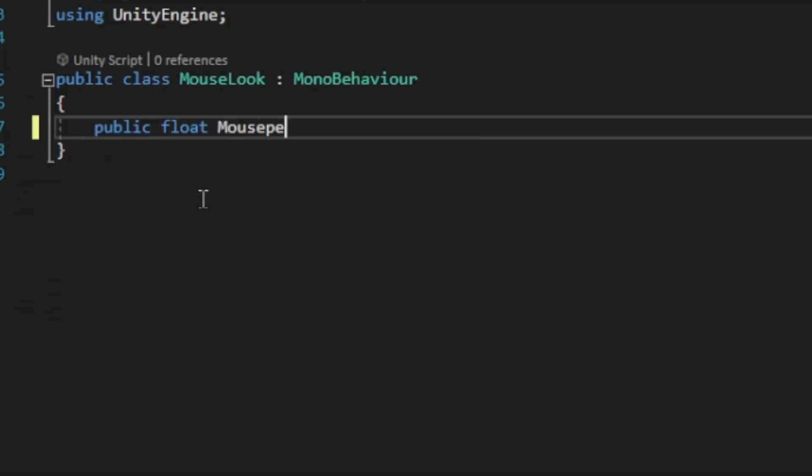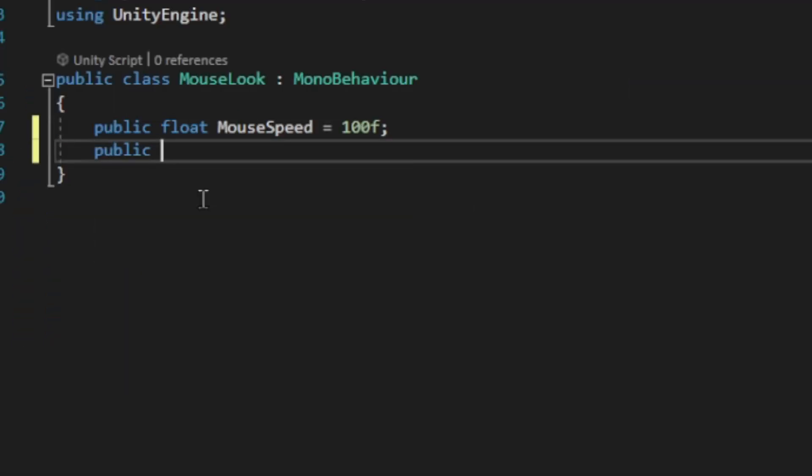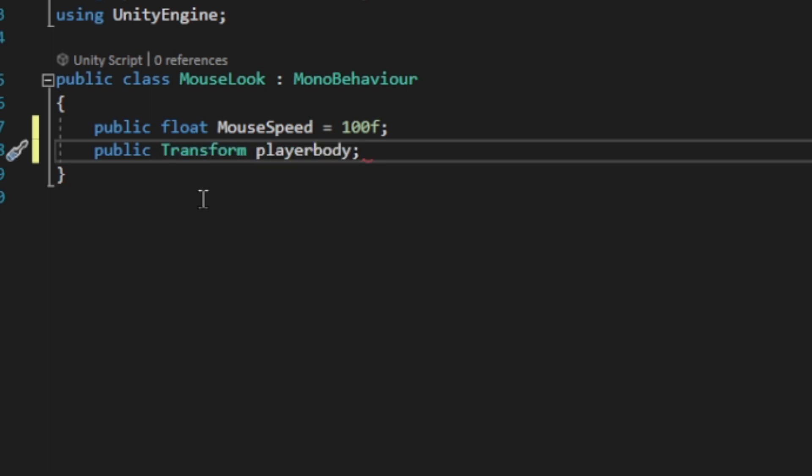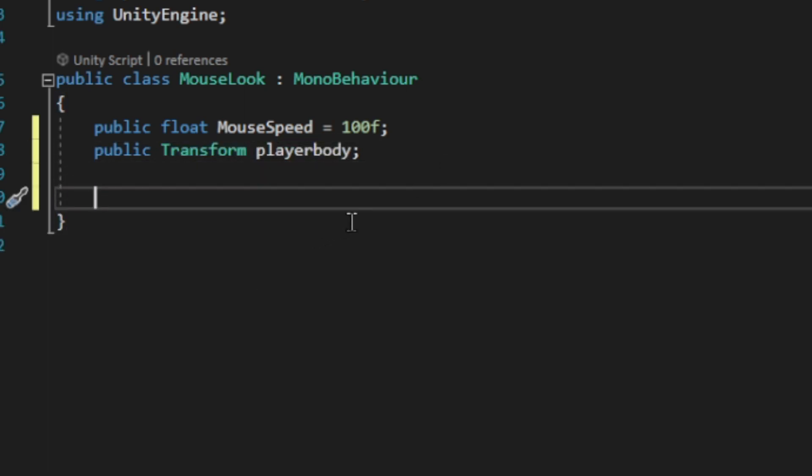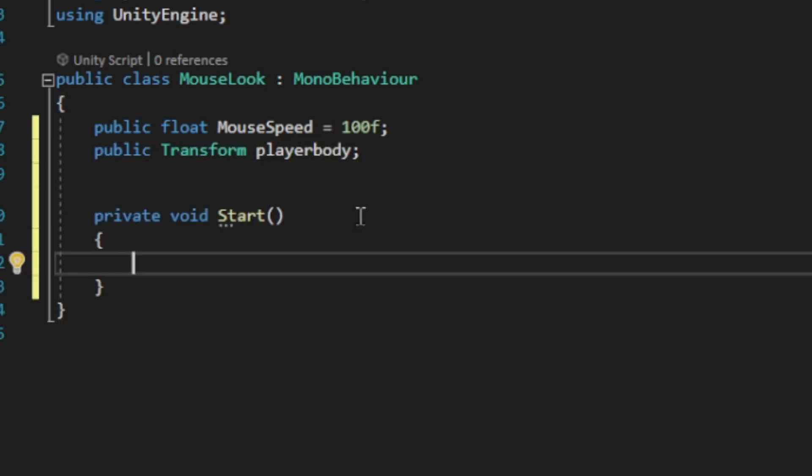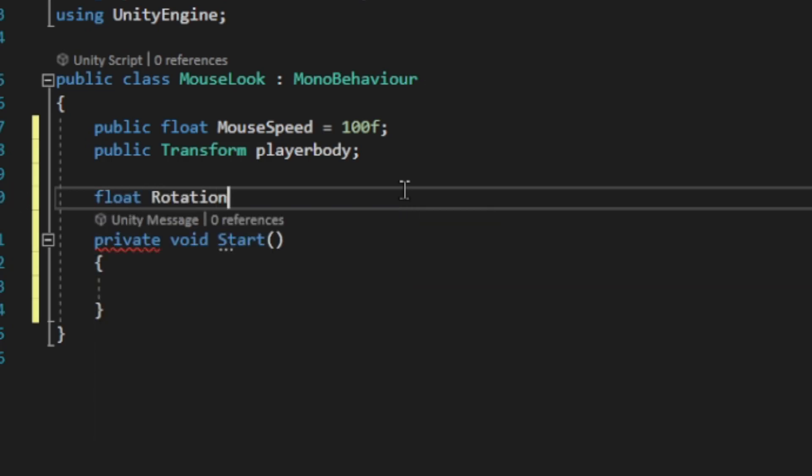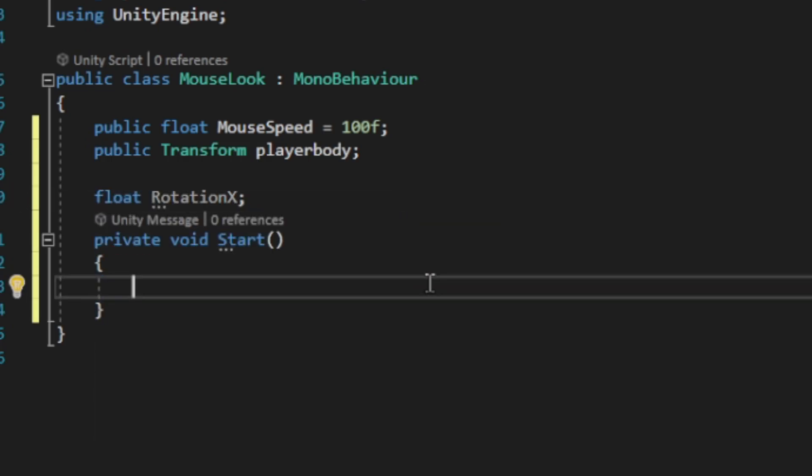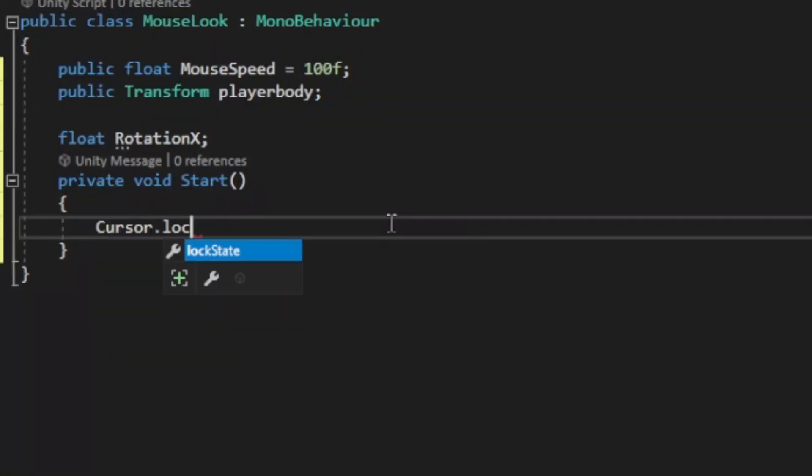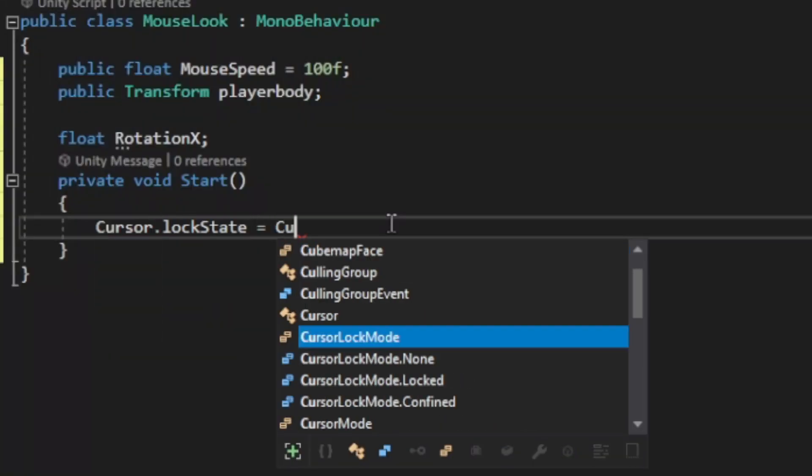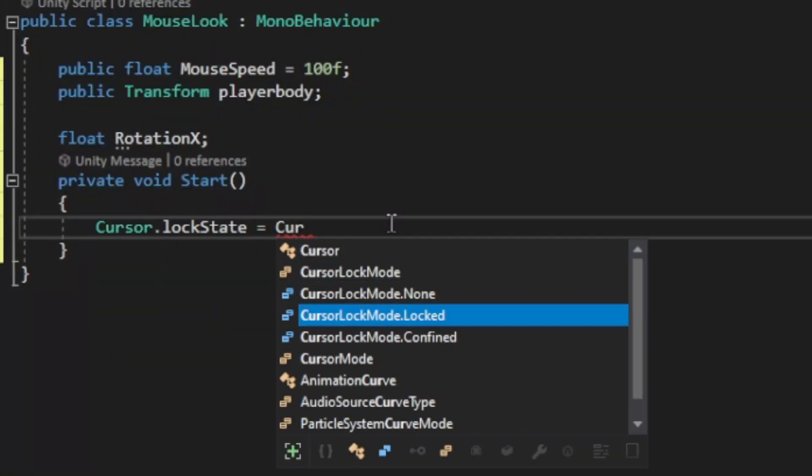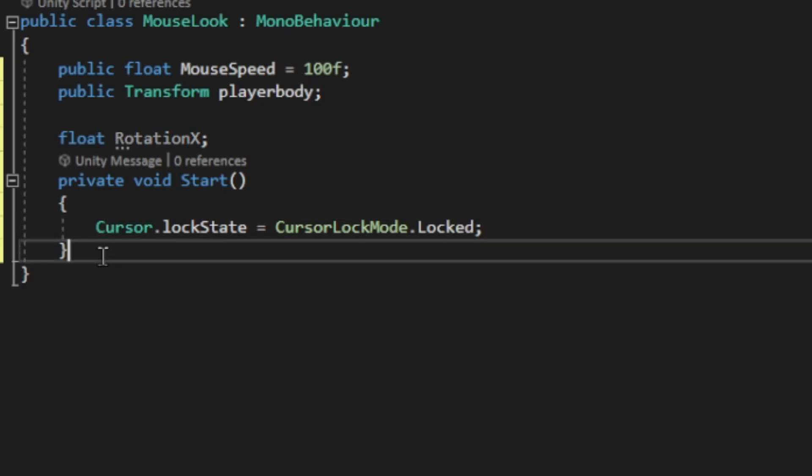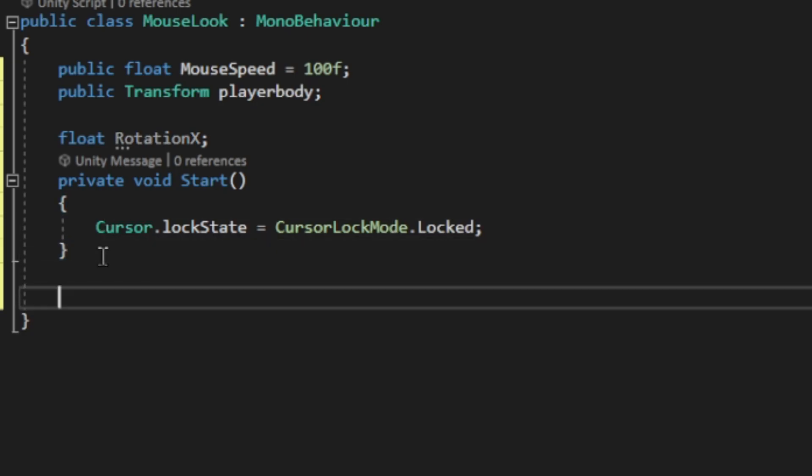So first, we're going to add public float variable of mouse speed equal to 100 and a public transform variable player body. And also we're going to put float rotation X. On the start function, we want our cursor to lock and not have our cursor to move around while we're looking around in the game. So we want our cursor to lock. Cursor.lockState equals to CursorLockMode.Locked. And that's the only thing we need.